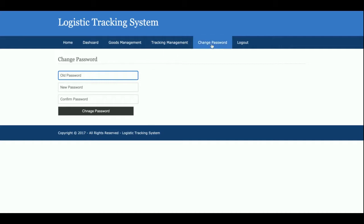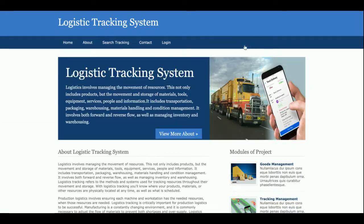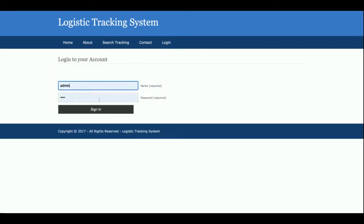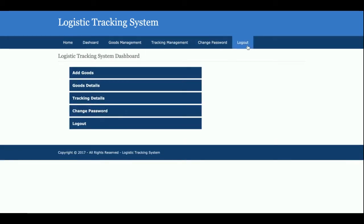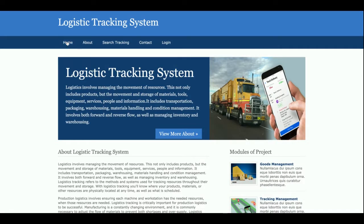Once you log out, the admin header menu is no longer displayed and you cannot access any internal admin pages. This is a session-driven menu — when logged out, the administration options are hidden, and they only appear again after logging back in.